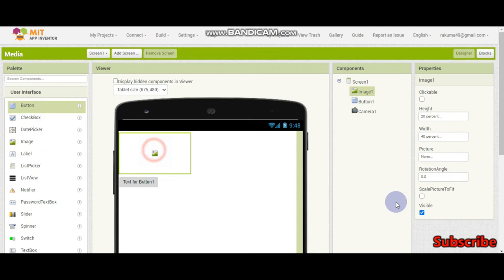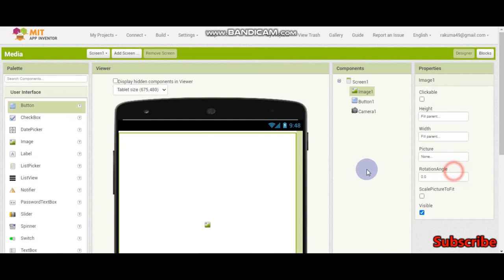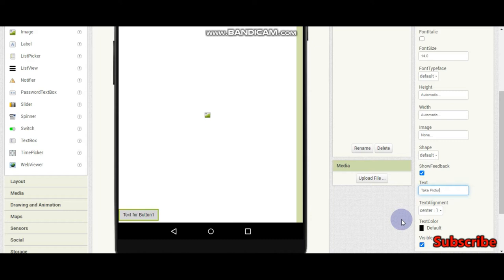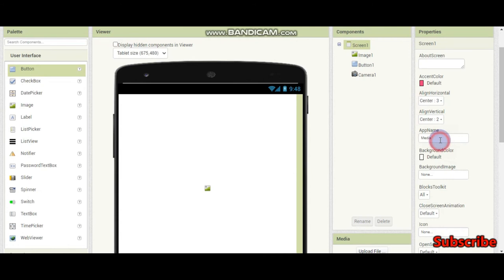So I'm going to make the height fill parent and width fill parent and I have also brought a button to take the picture. So this button name is going to be take picture. Now let's make the center align horizontal to center and align vertical to center so that our button and the picture comes to the center.